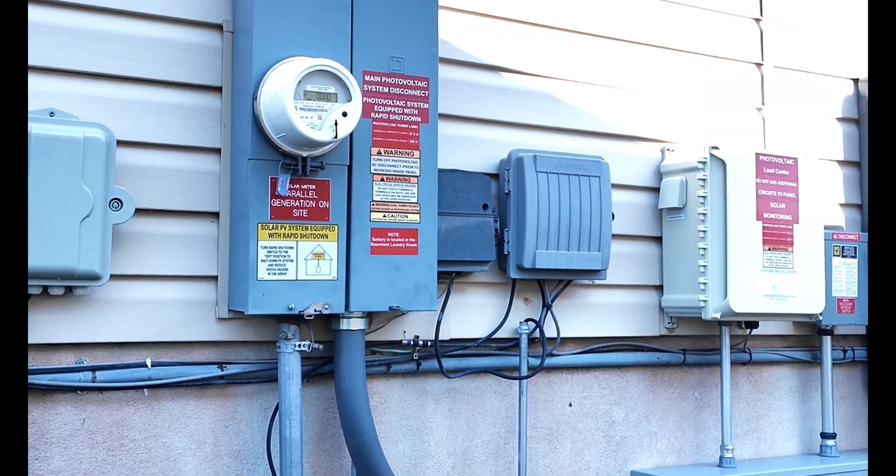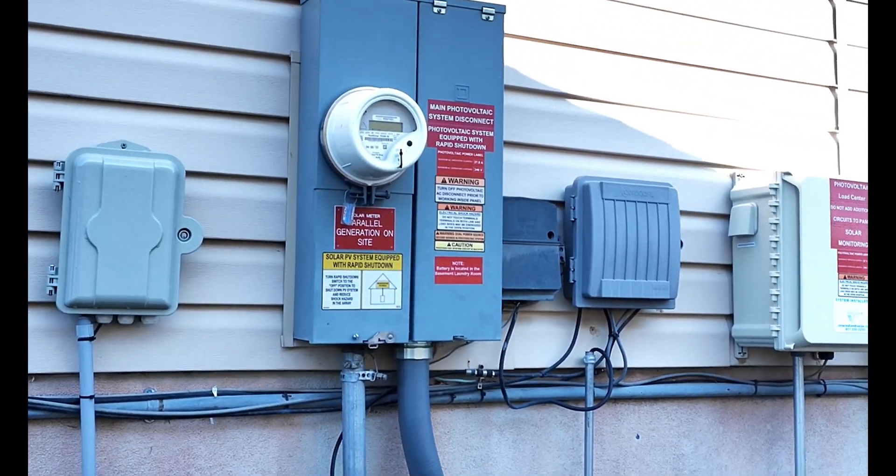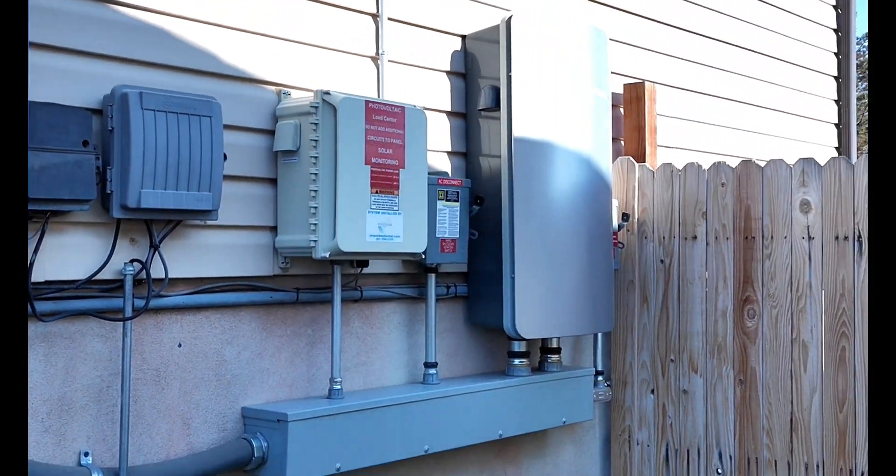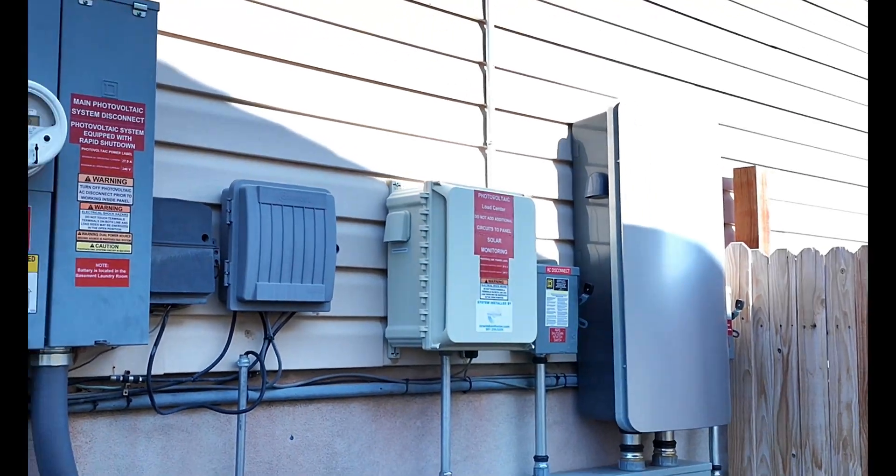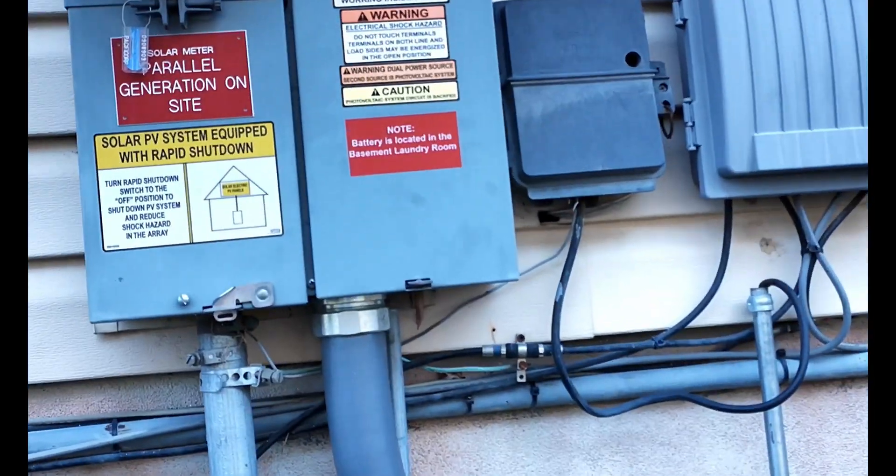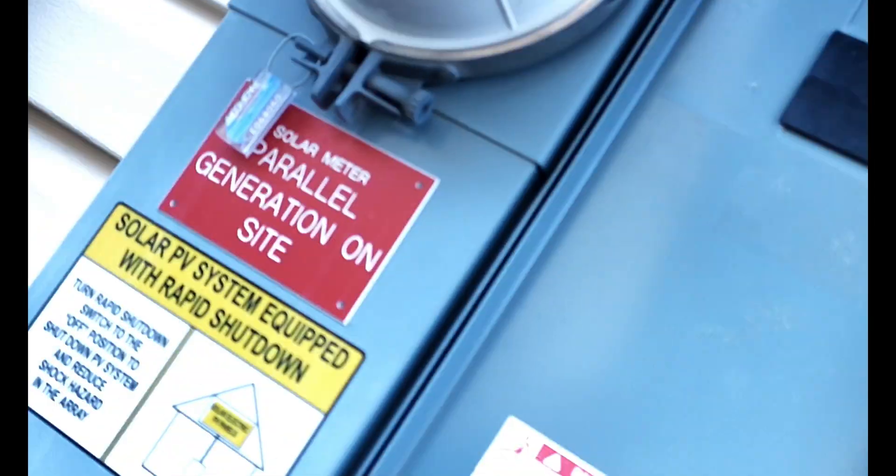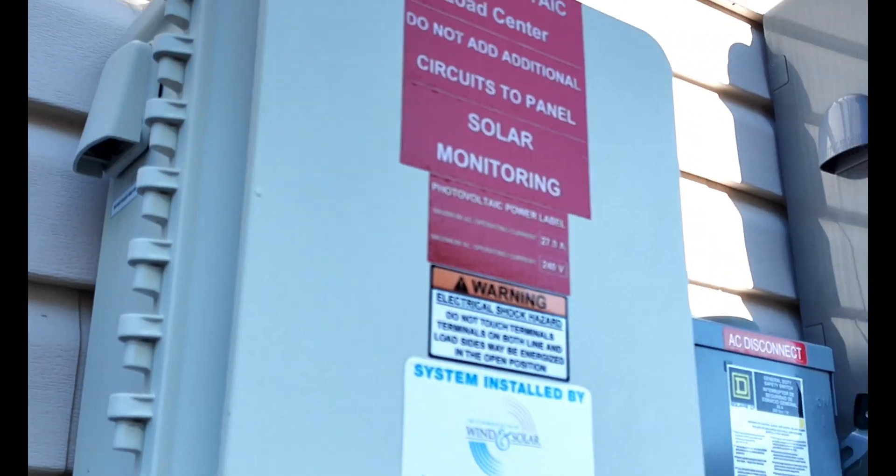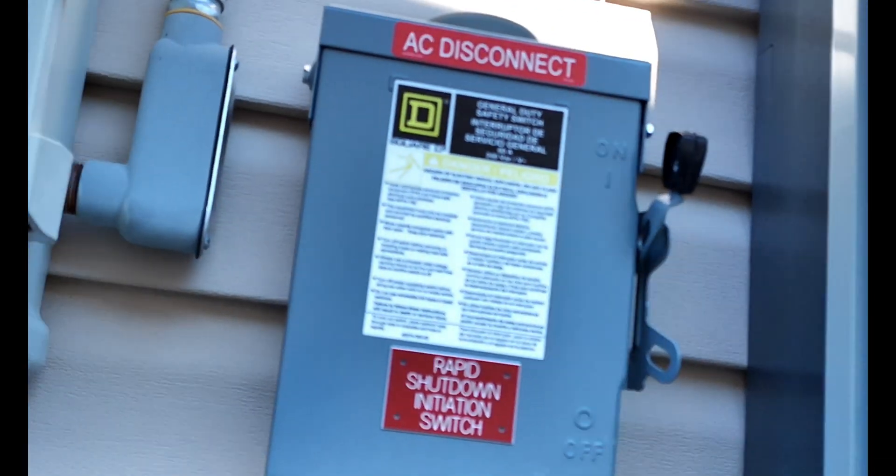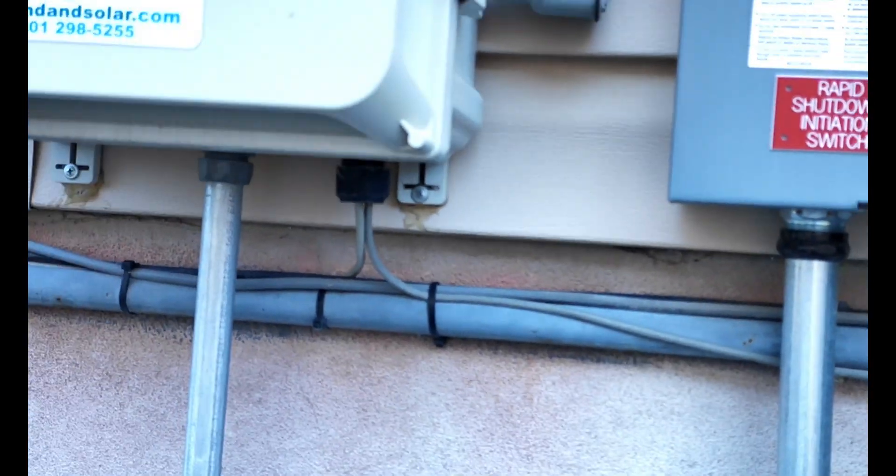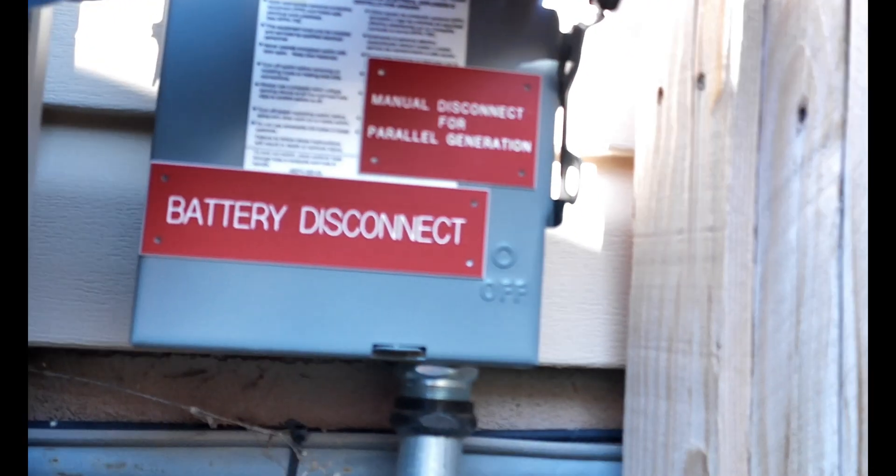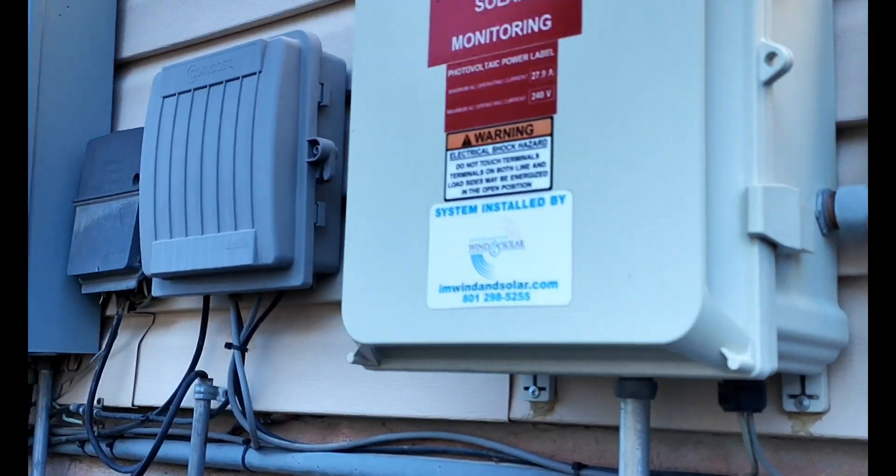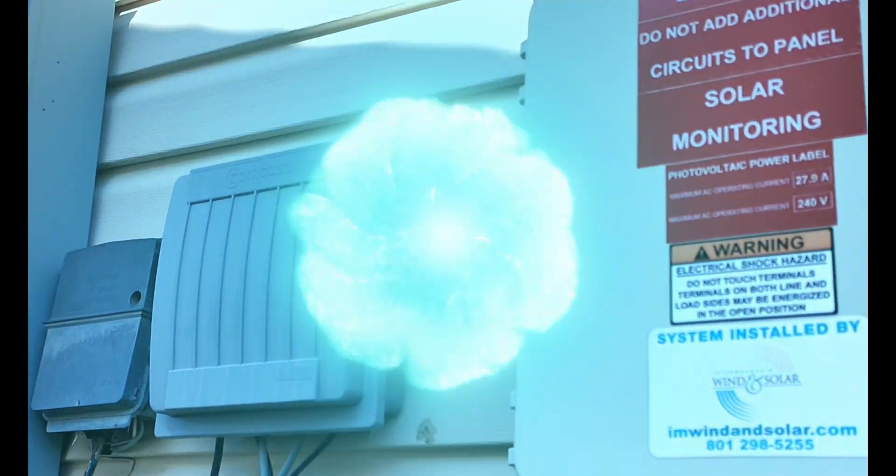So out here we've got our main panel—our net meter for our solar. These are all our transfer switches for when the power goes out. First thing we need to do is cut off the power to the house, which is here. There's our main breaker, our 100 amp. Solar just kicked in. We want to completely shut down the AC—that's the rapid shutdown. And then we're going to shut down the battery disconnect. Now everything should be off. We'll go inside and check our line to make sure they're not hot.